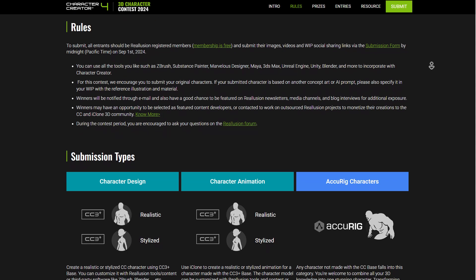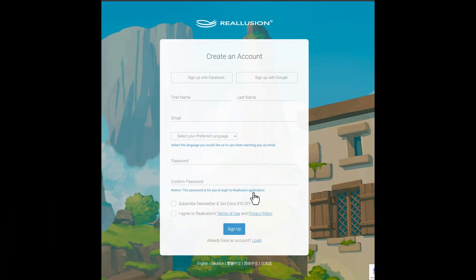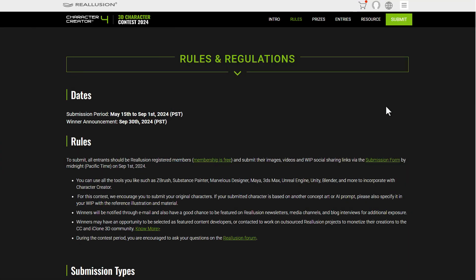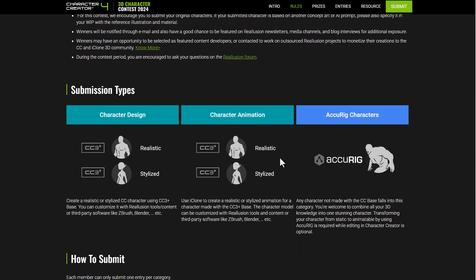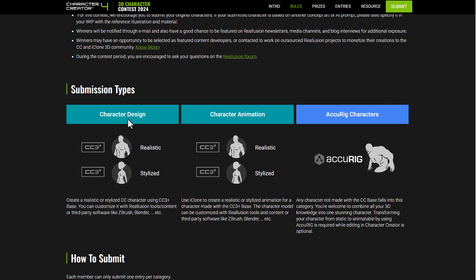To join, all you need to do is register on Reallusion.com, which is totally free. From there you can proceed to submit what you've created. Prior to submitting, there are a couple of rules and conditions you need to be aware of, and these depend on the category you're going for — Character Design, Character Animation, or Accurate Characters.